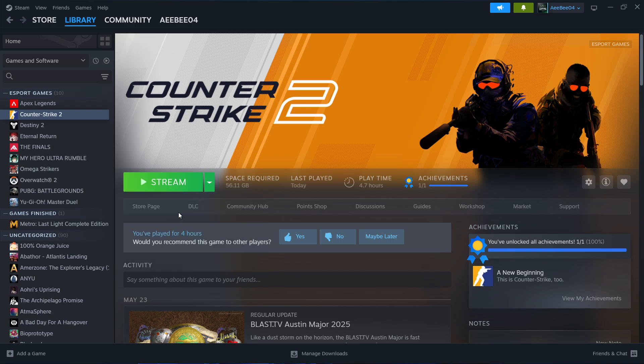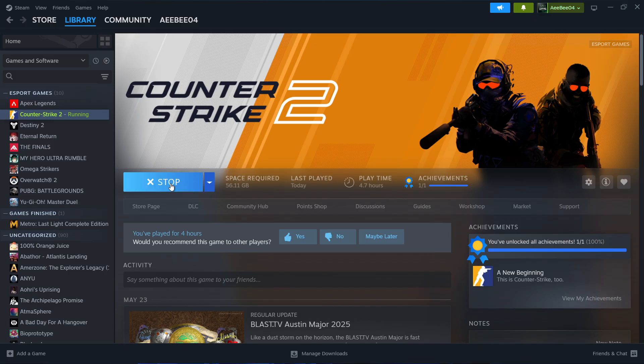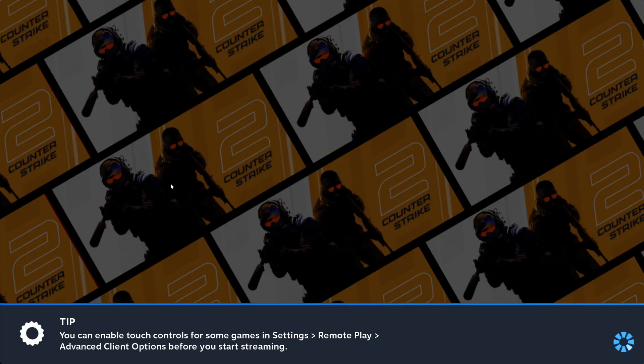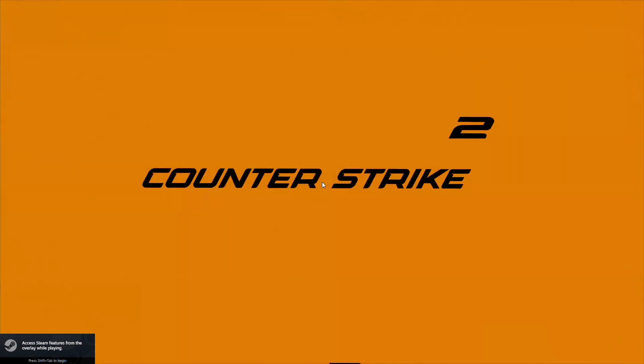Click Stream and the game will launch on your main computer but be playable from your second one through real-time video and input streaming. You might be prompted to enter an authorization code the first time you connect, just to verify the connection between the two devices.